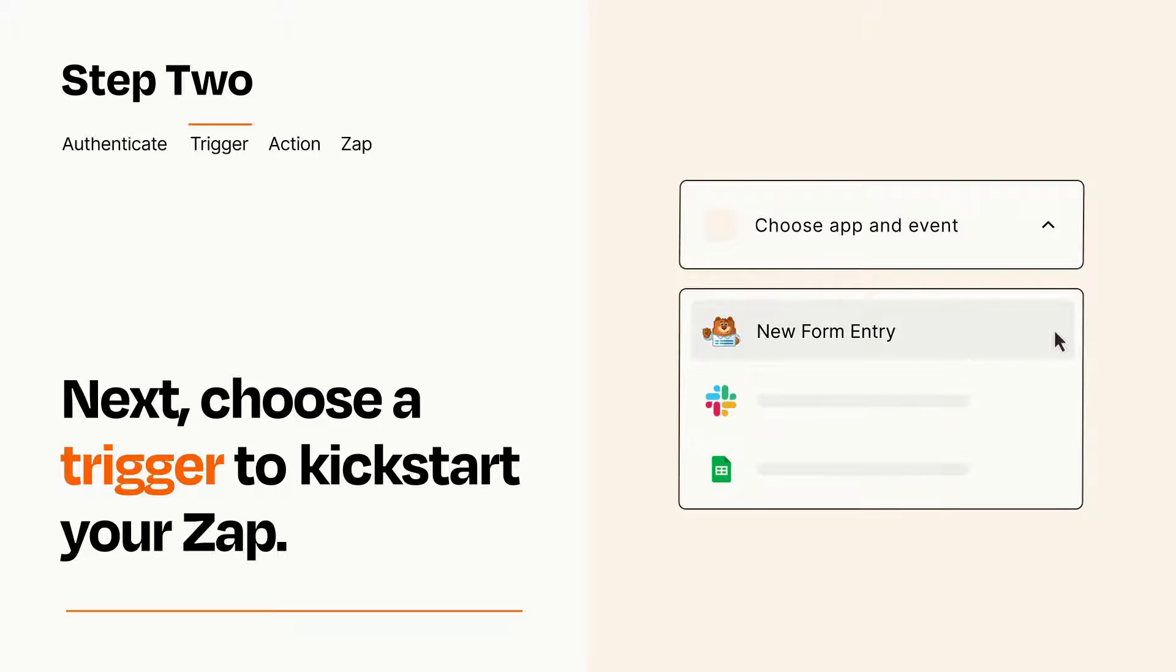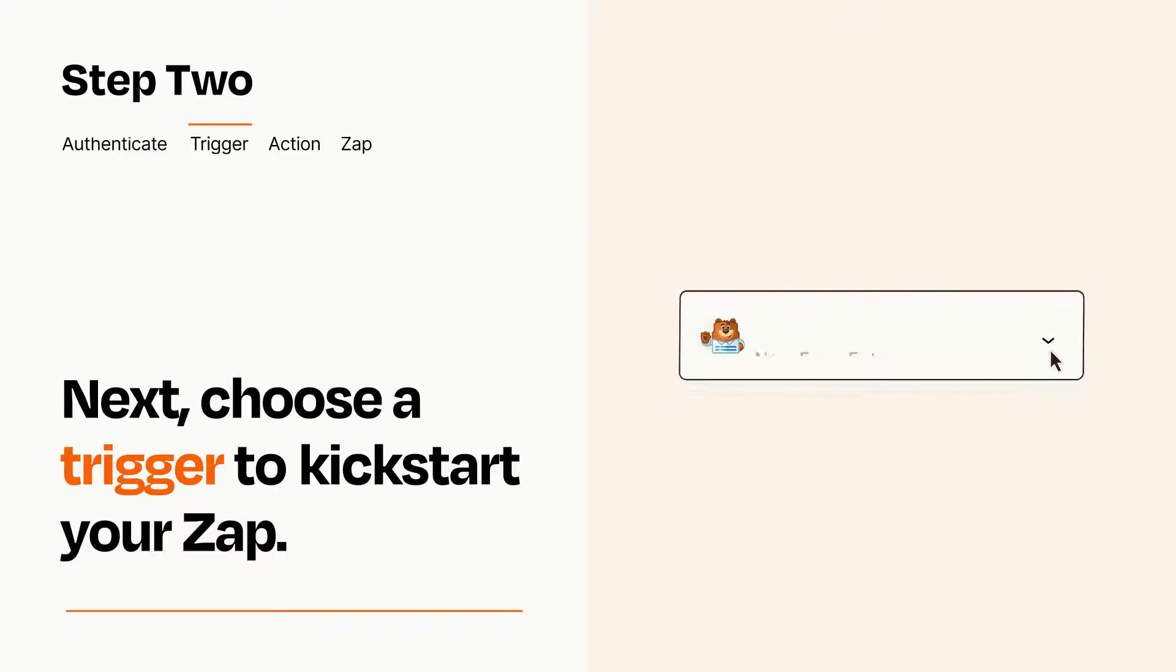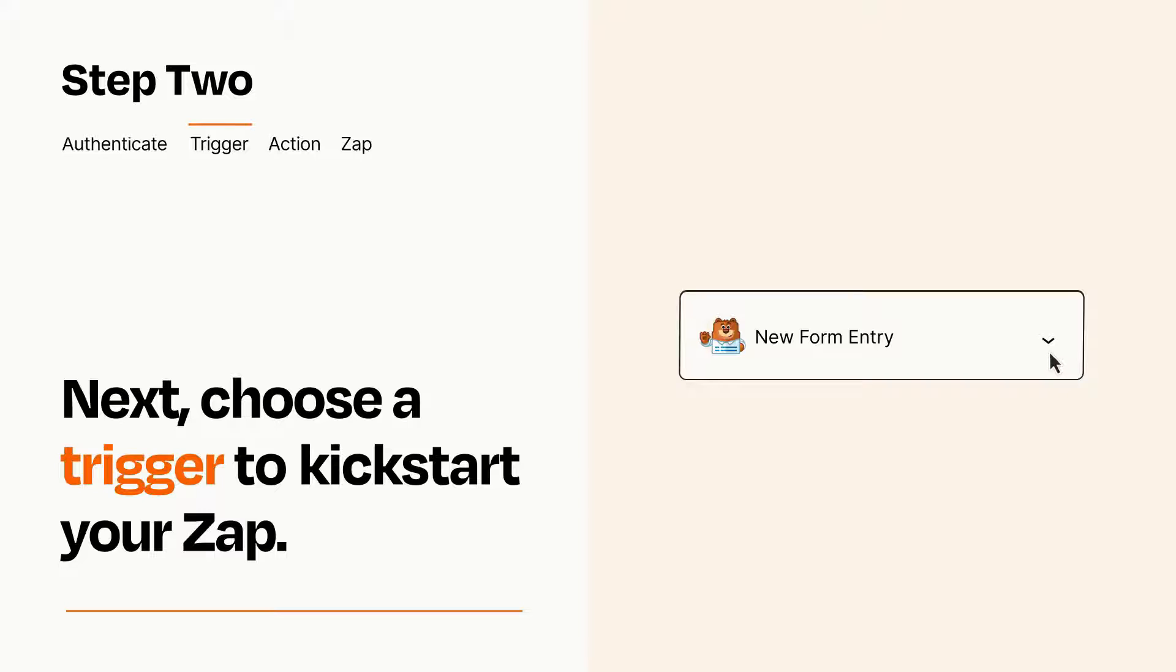When you set up this step, your Zap will pull in test data from your trigger app that you'll see later when setting up your action app.